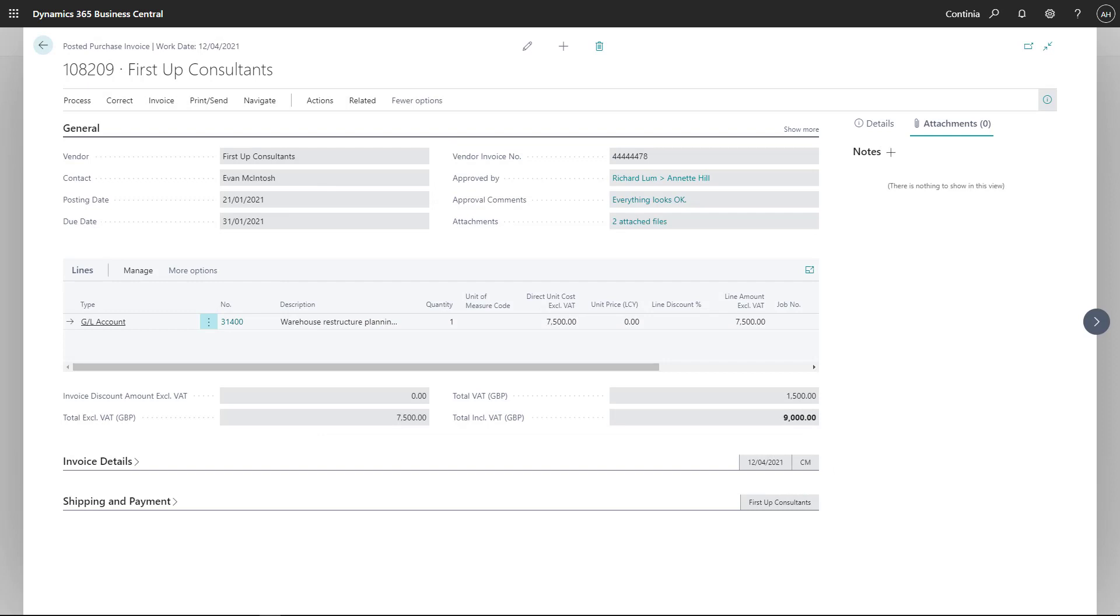Like in any other areas of Business Central, you can, of course, look up the related entries.